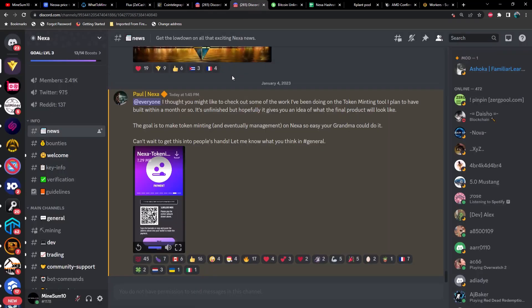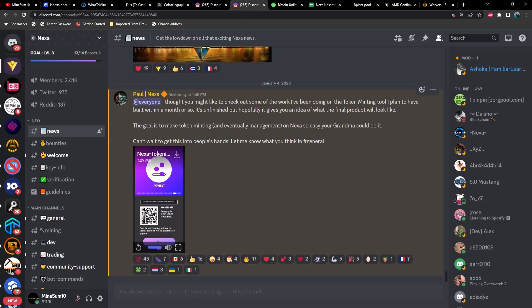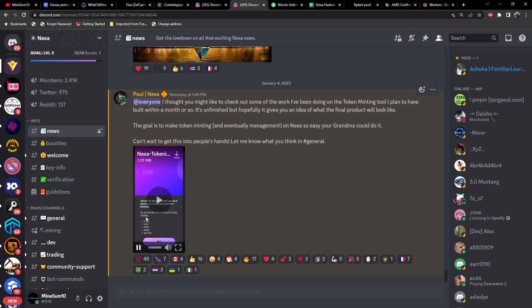Taking a look in the Discord, I think the reason that Nexa is pumping today is because of this announcement from Paul in their Discord which says: 'I thought you might like to check out some of the work I've been doing on the token minting tool I plan to have built within a month or so. It's unfinished but hopefully it gives you an idea of what the final product will look like. The goal is to make token minting and eventually management on Nexa so easy your grandma could do it.' So let's just play this little video here real quick.